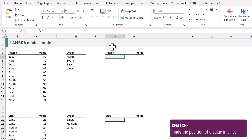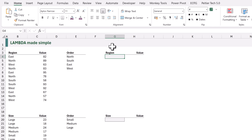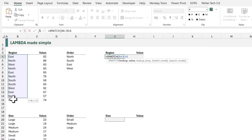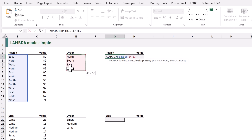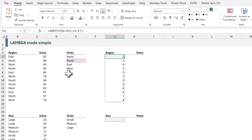First we will use the XMATCH function. This function finds the position of an item in a list. So I'll type equals XMATCH, opening bracket. We've got the item here in B4 to B15 and then we have our list here in cells E4 to E7. I will select those, close the bracket and calculate. That now gives us the position of where each item exists in our order. North is the first item, therefore it always returns one. South is the second item and always returns two, and so on. This is the sort order that we want to apply.